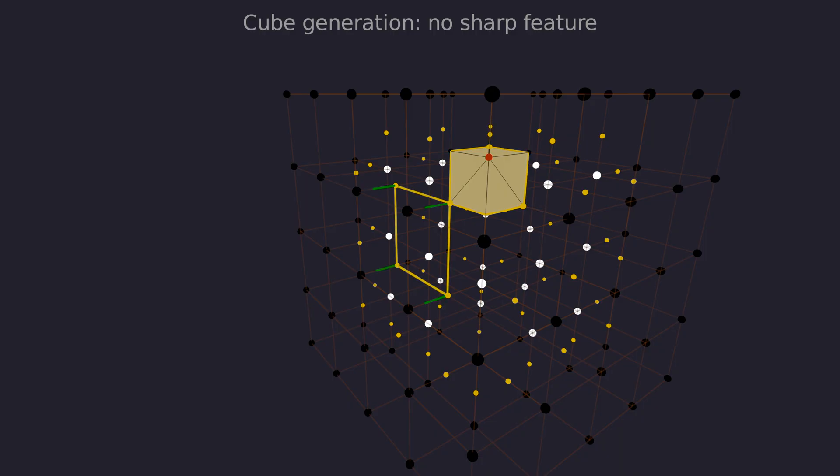If the normals point in roughly the same direction, then there is no intersection point. In that case we use the average position as the central vertex, because there is no sharp feature.